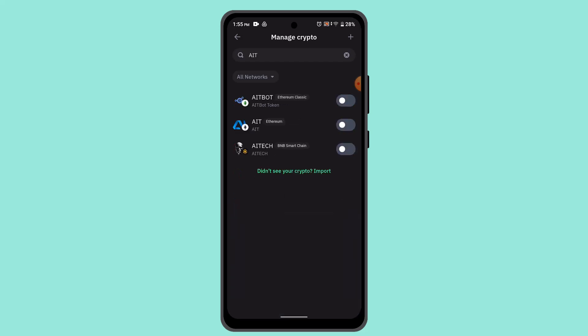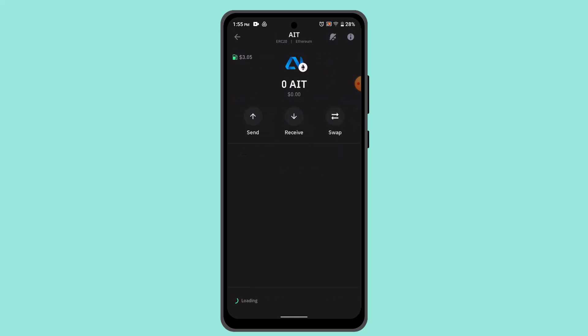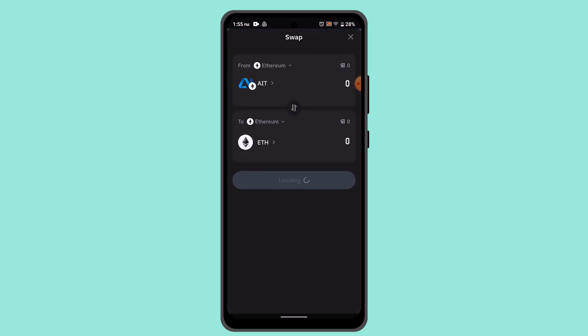Next, you could go ahead and press on it, and here you should be able to see this option as Swap. Press that. Now you need to select the asset that you want to swap with.